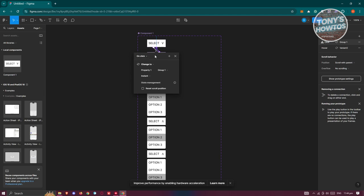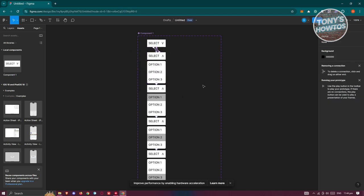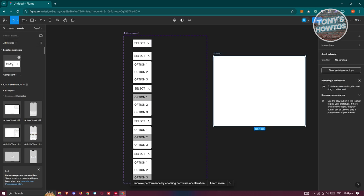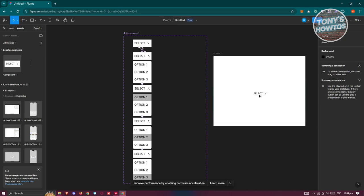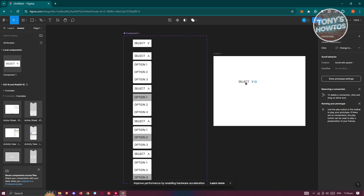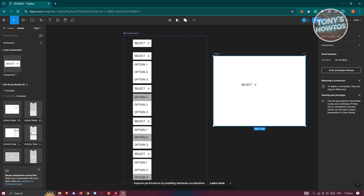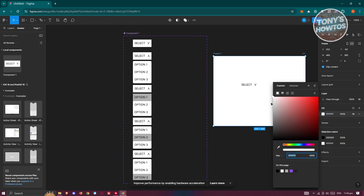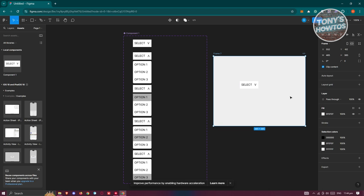Change the interaction back to On Click. Then create a new frame, go to Assets, and drag your component onto the frame. You can add other effects if you want, then change the frame background color — let's set it to gray.